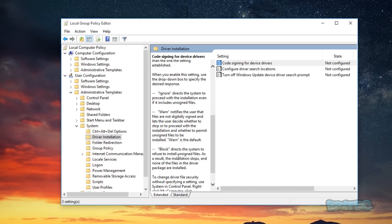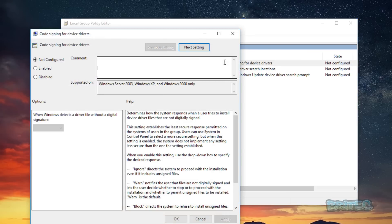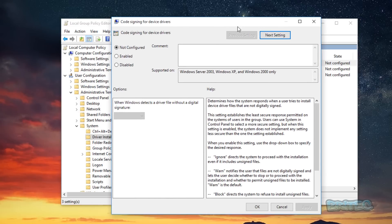Also you can do Block which detects the system to refuse the installation of unsigned files. Now this is a great feature if the person is always getting infected by trying to install drivers and stuff like that. You want to block them, you can also set this to that.